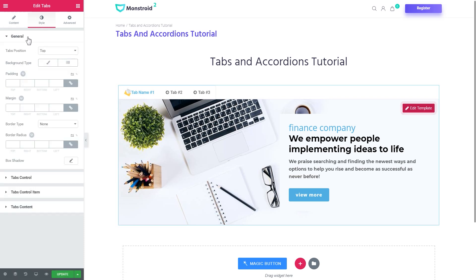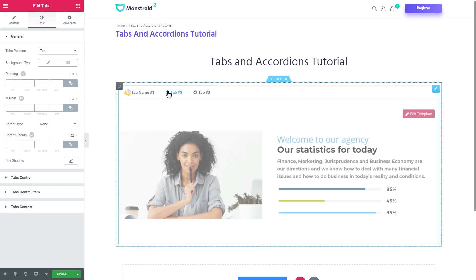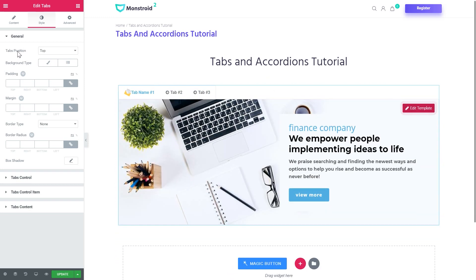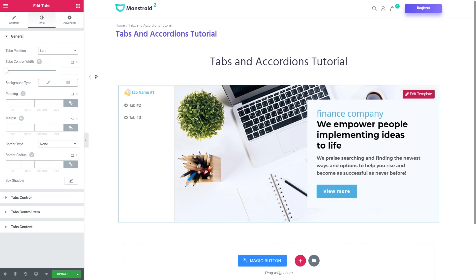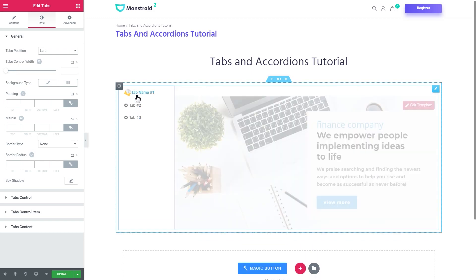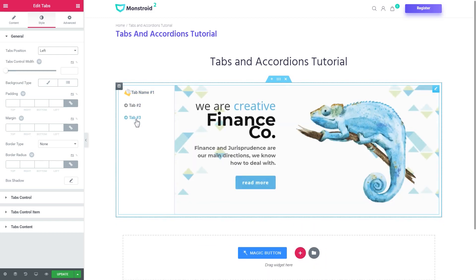And if you go to the style tab you'll be able to style the look of the entire module of the wrapper specifically. And you can choose the position of the tabs. For now it is at the top. If you choose left they will be on your left.